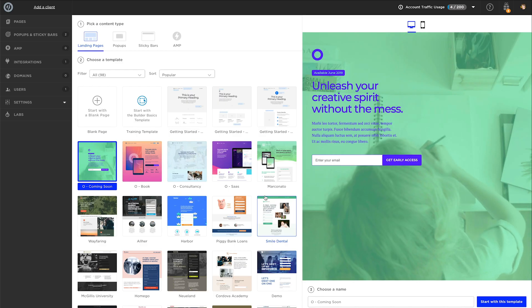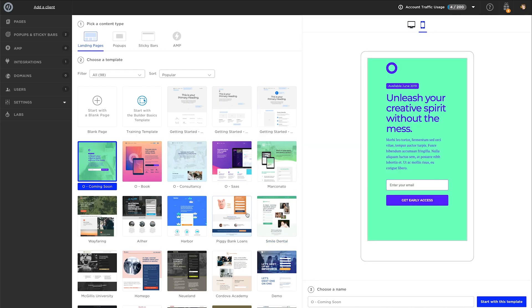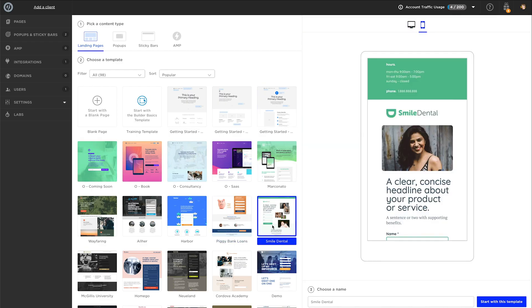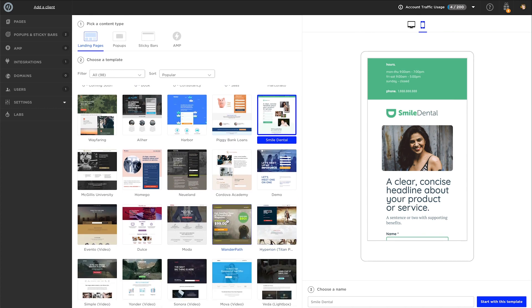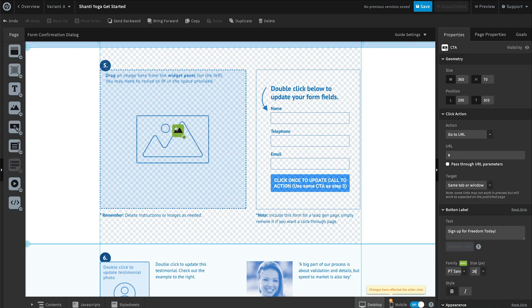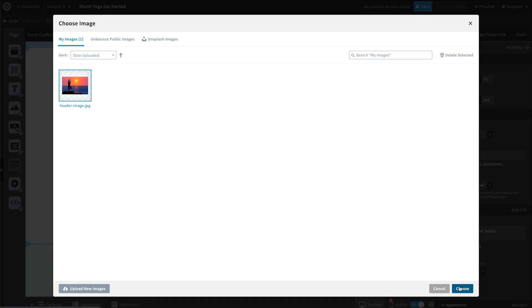One great way to capture this information about your customers and leads is by driving them to a landing page. Unbounce is a really simple and easy to use landing page builder, so you can drag and drop and create on-brand experiences that are also high converting.